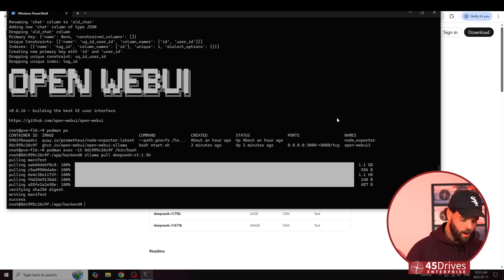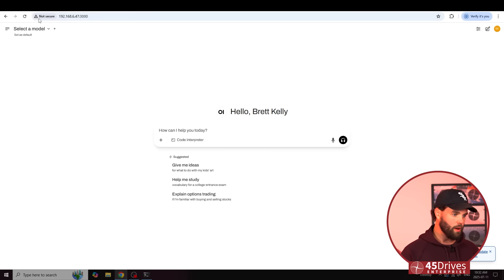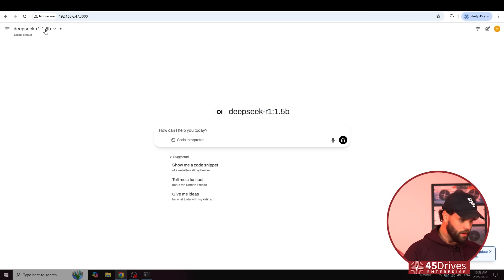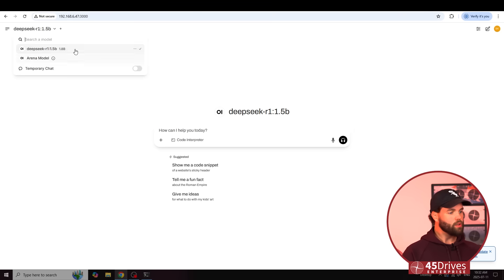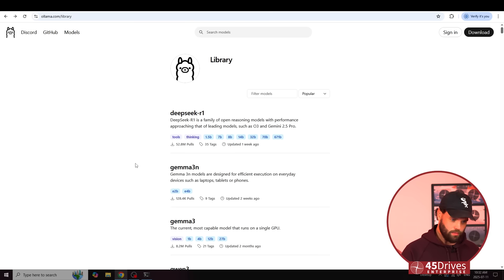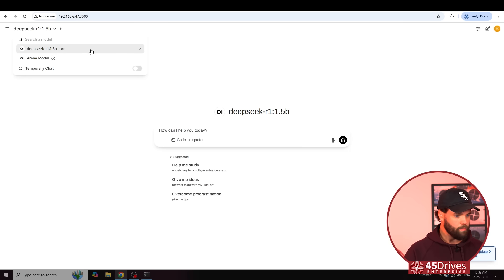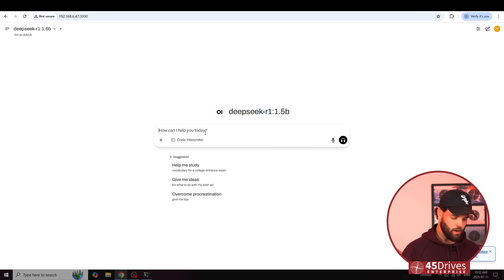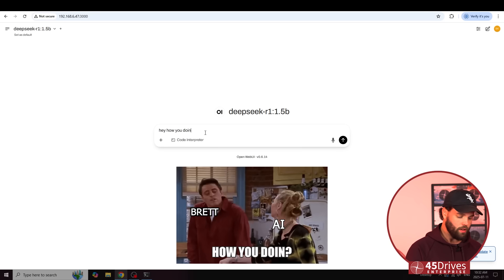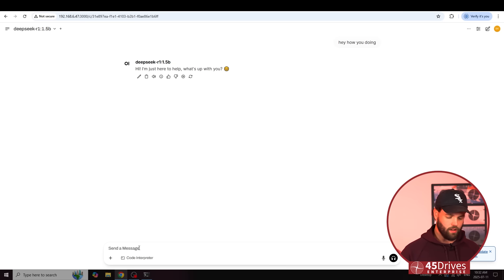We're back. We pulled our model down. We can close our container, and if we go back to our web UI here — probably didn't even need to refresh, but I like to — and there we go. It's aware of DeepSeek. What's cool here is you can go get another one, go get Gemma, go get whatever. There are so many models out there now, it's crazy. This world moves so fast. They're all options you can load in and ask questions. So here we go — I'm going to ask it a question: hey, how are you doing? And it responds: I'm just here to help, what's up with you? Oh, that one's pretty fast. I like it.